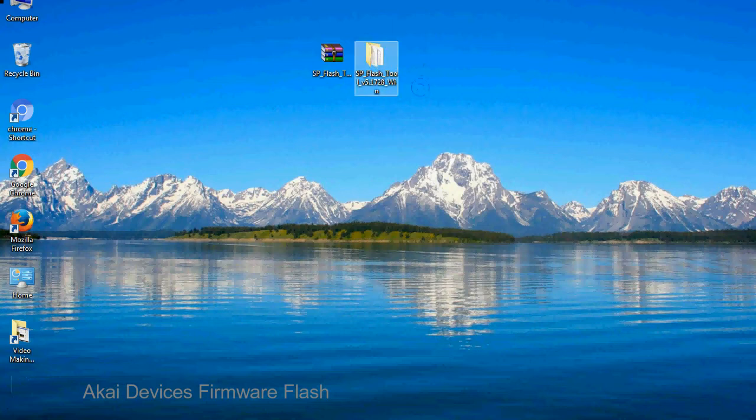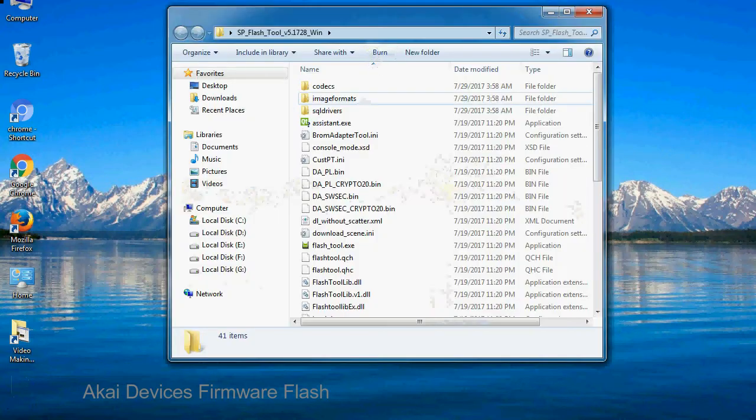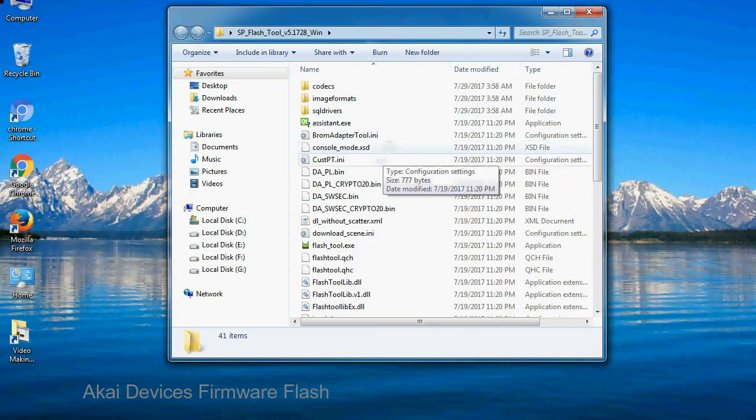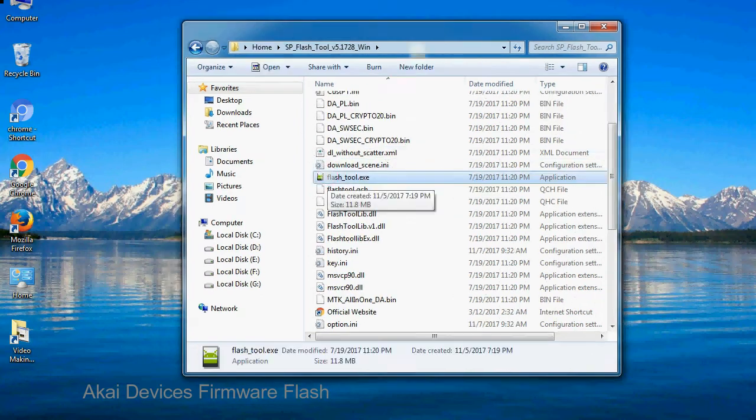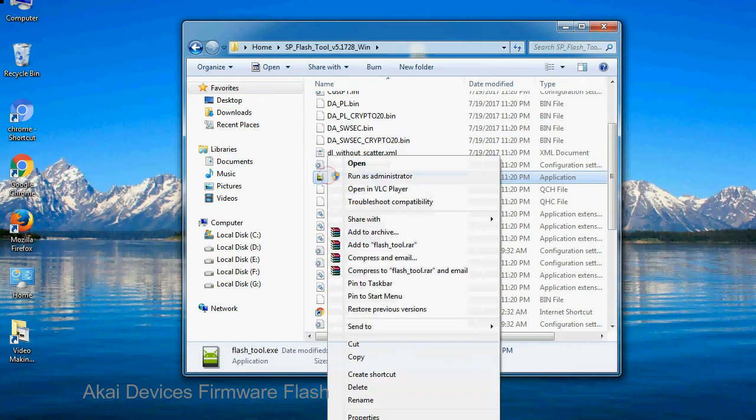You will get following folder file. Open folder. Now, right click on flashtool.exe and run it as administrator to start.